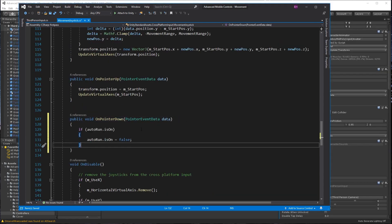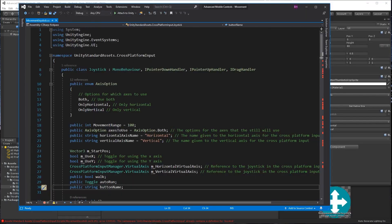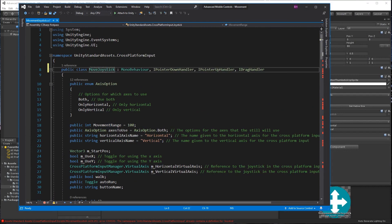In the on pointer down event at line 129, use an if statement to check if the auto run is active and sets it to false.